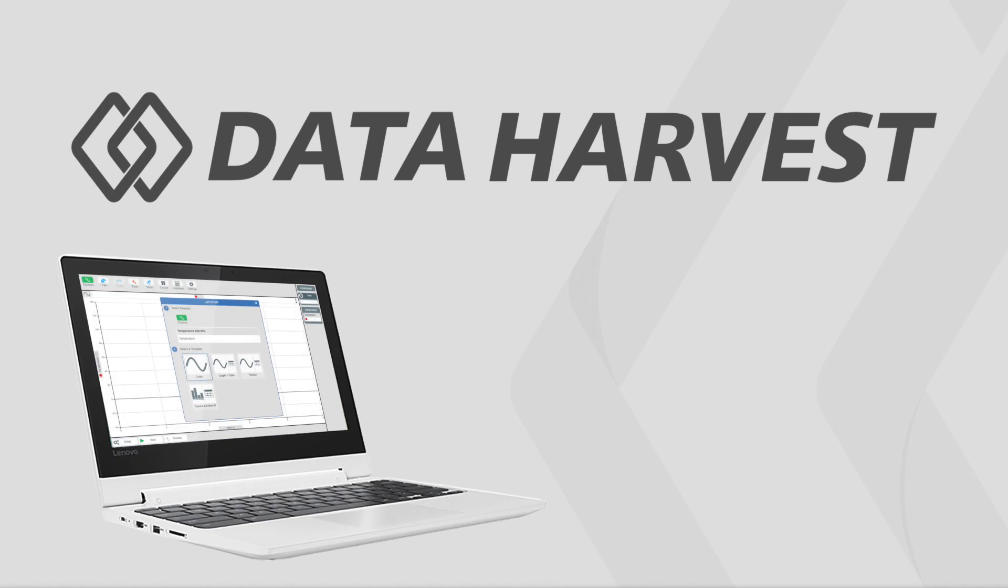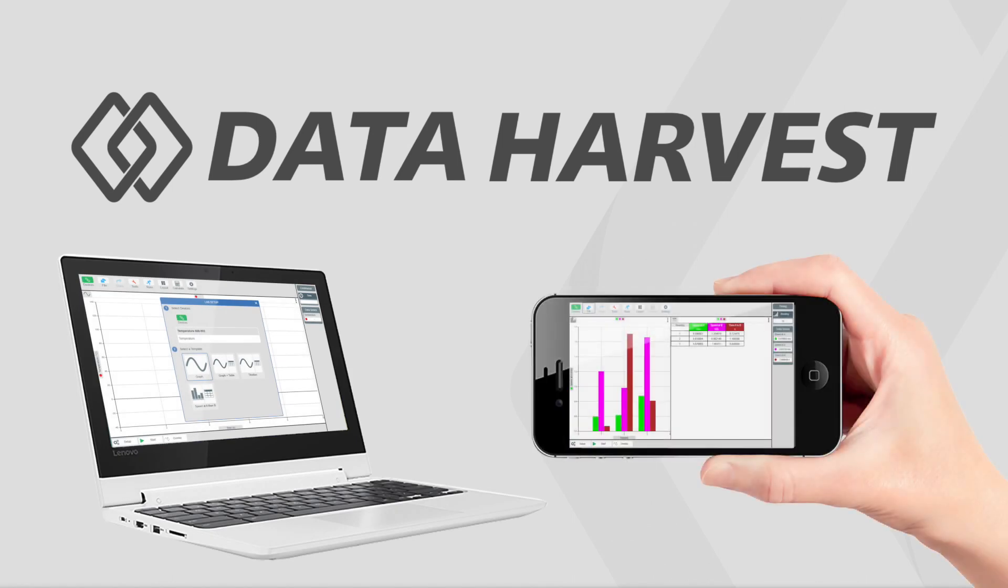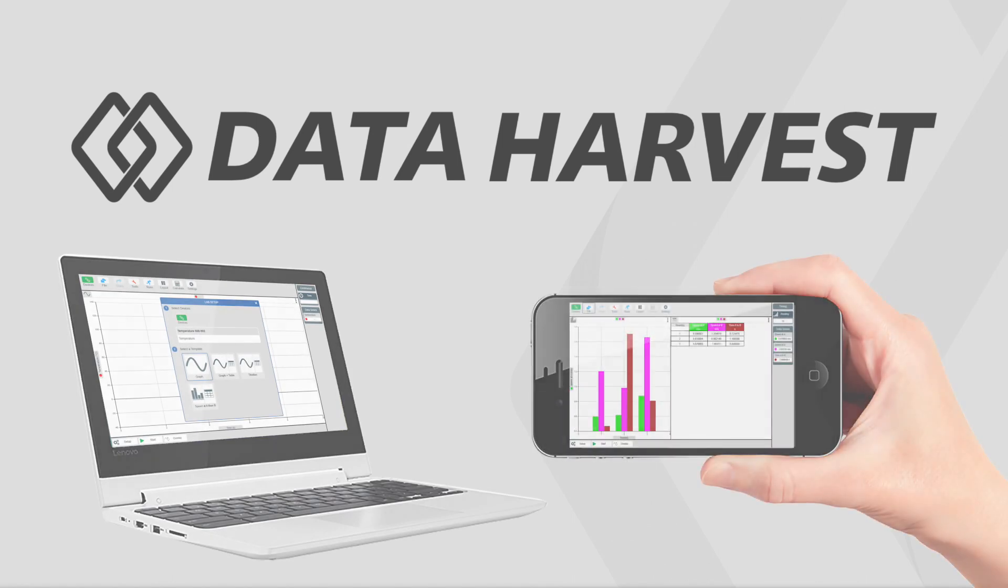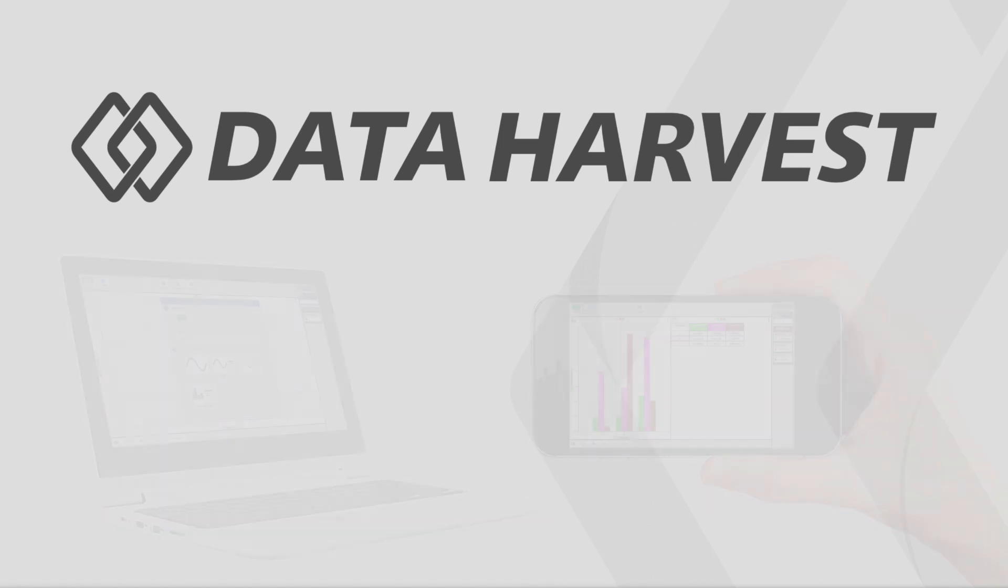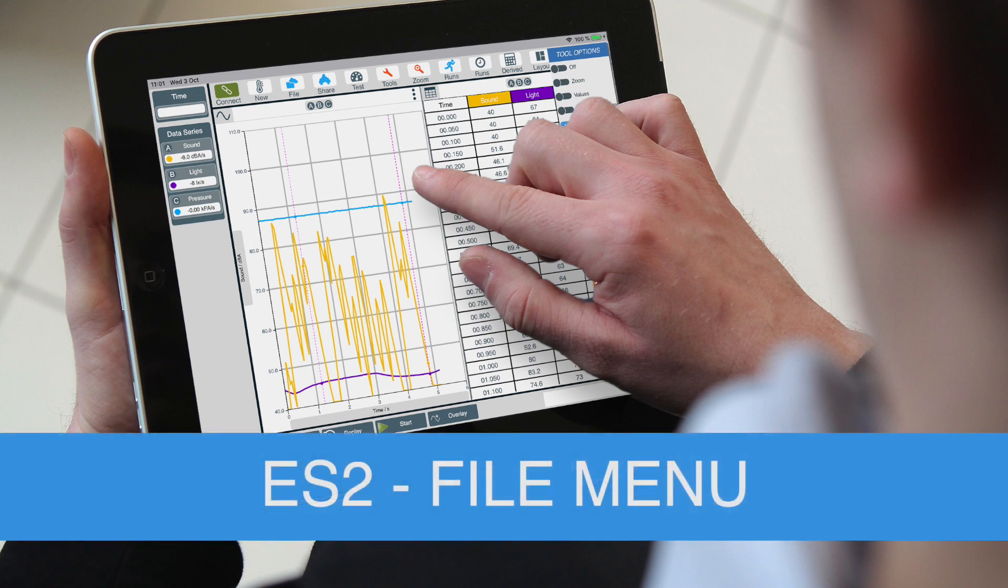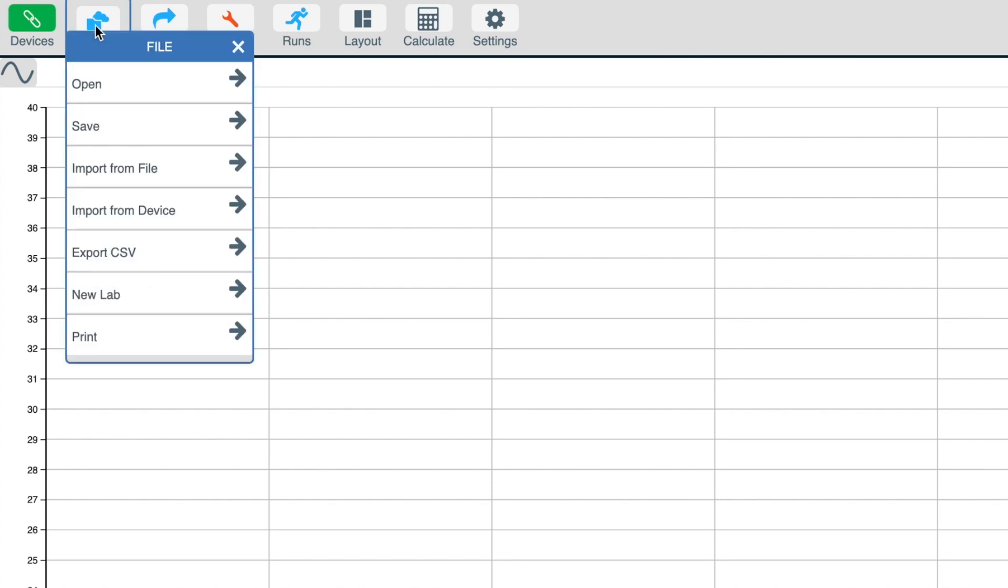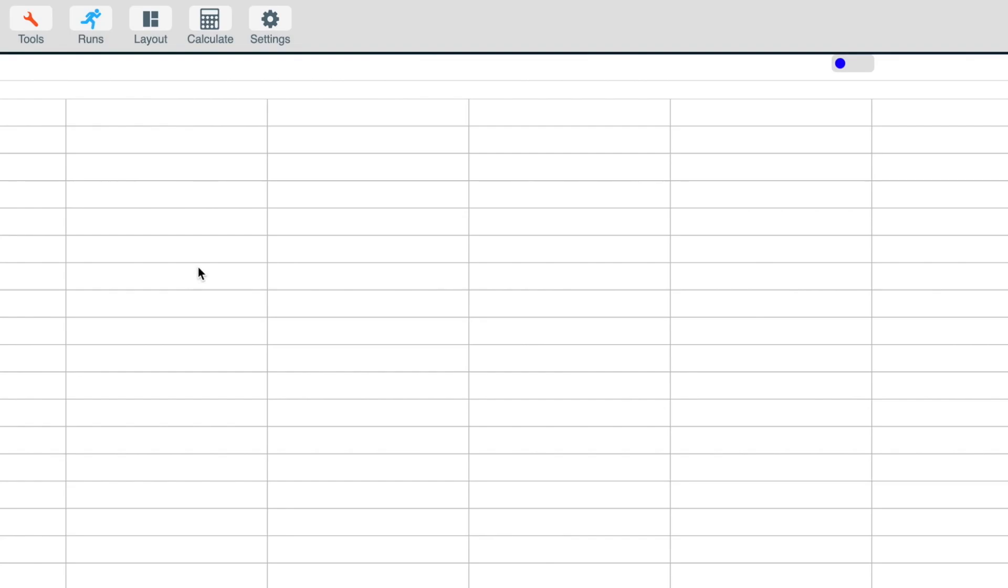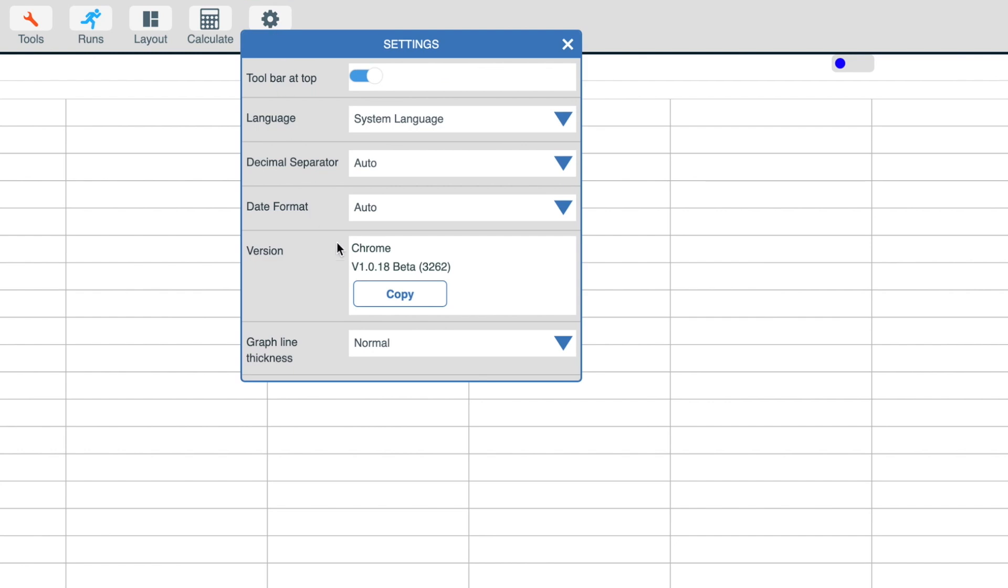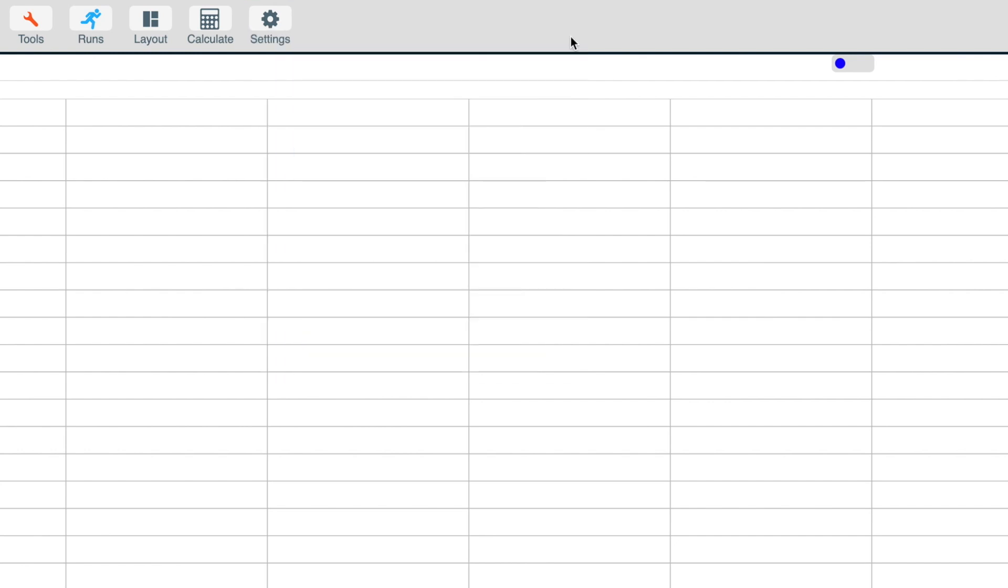In this video, we're going to further explore the EasySense 2 file menu. The file menu gives you options to open, save, import, export, create a new lab and print. In this version of the EasySense 2 software, we're using version 1.0.18.